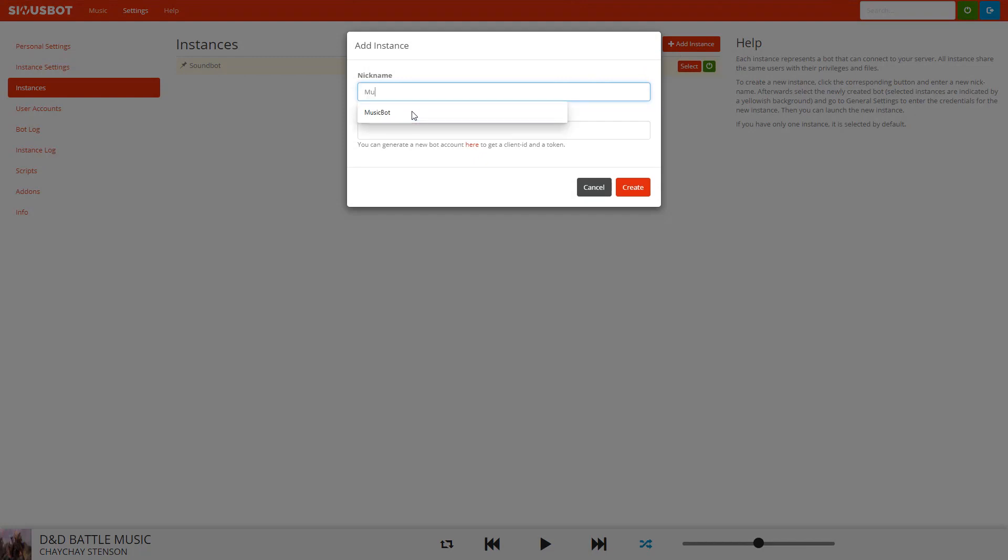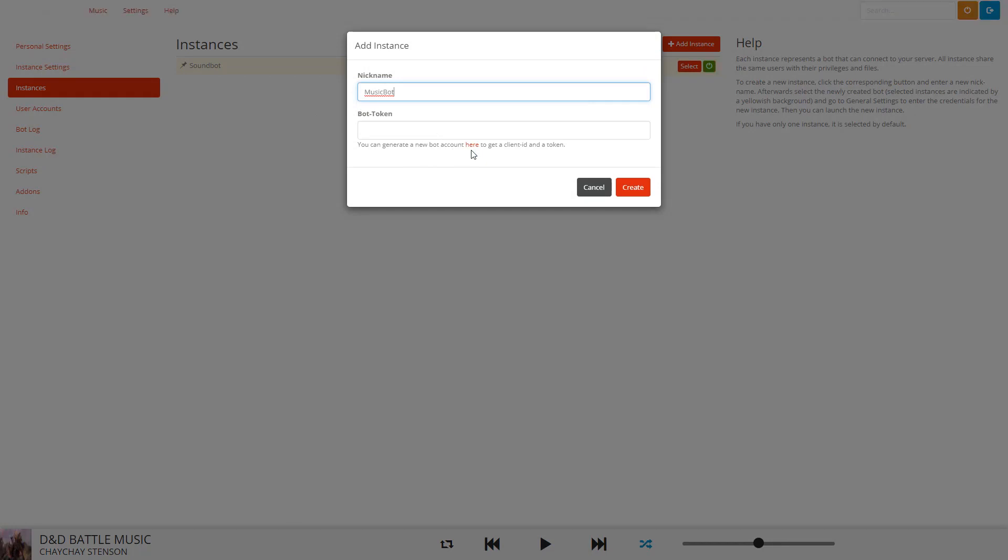Then the bot token - this is where we need to now click the link and we will be directed to the Discord website to create a bot.